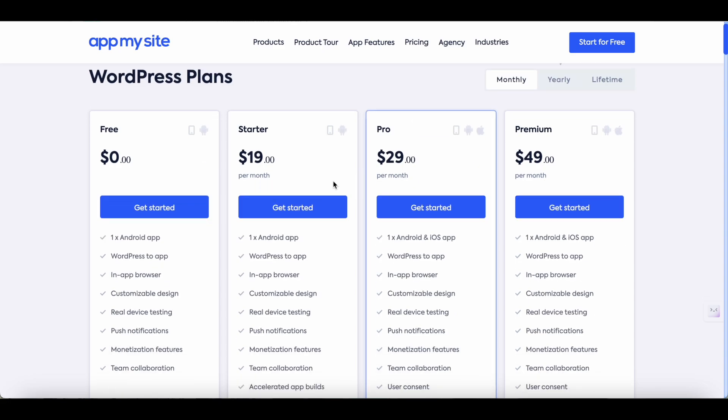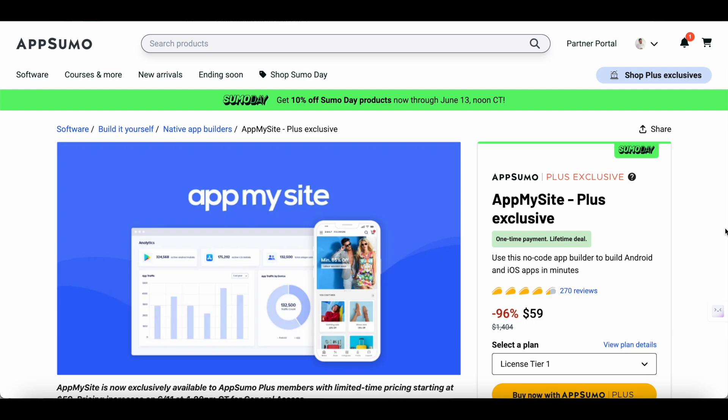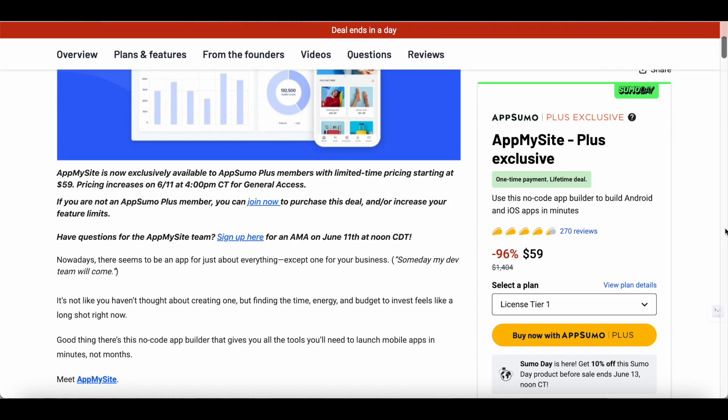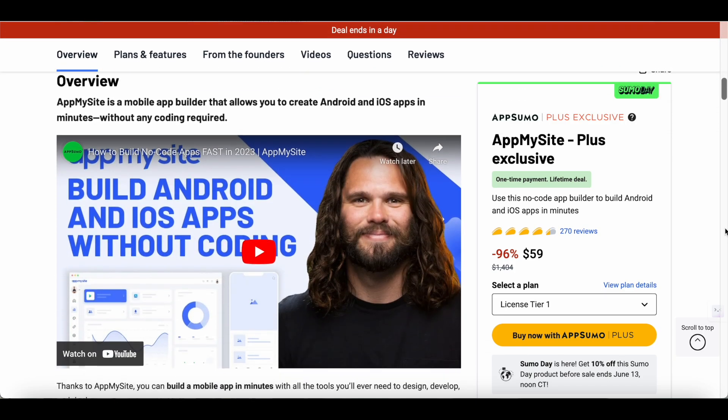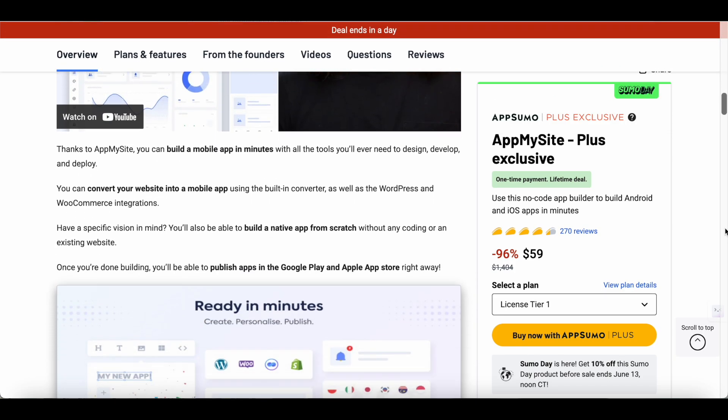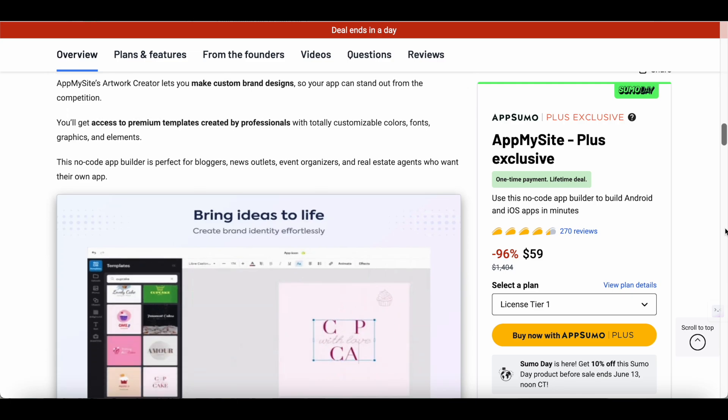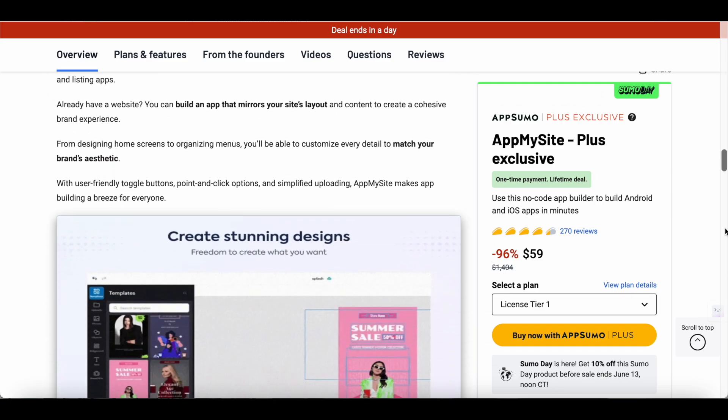Typically you'd have to pay $19 a month for AppMySite's startup plan but during AppSumo Sumo Day event you can get lifetime access to AppMySite for just $59. Click on the link in the description of this video to learn more about the AppMySite lifetime deal. Remember that it will be live at AppSumo for just a few more days. With that said let's dive into the tutorial of AppMySite.